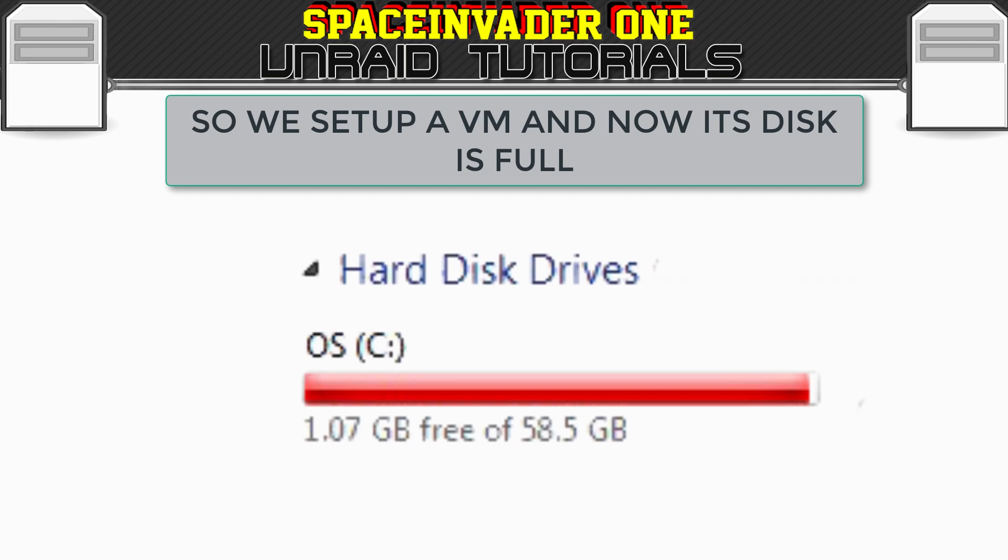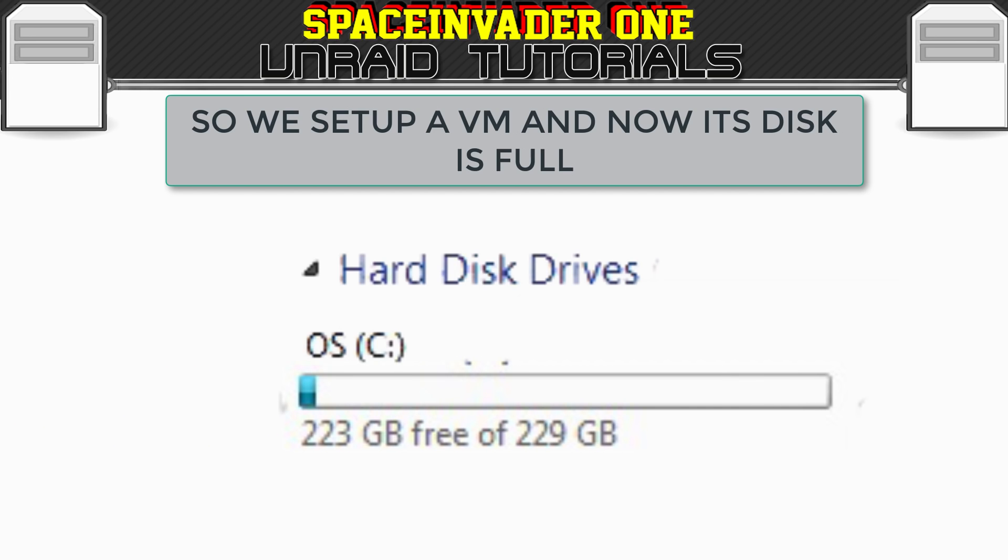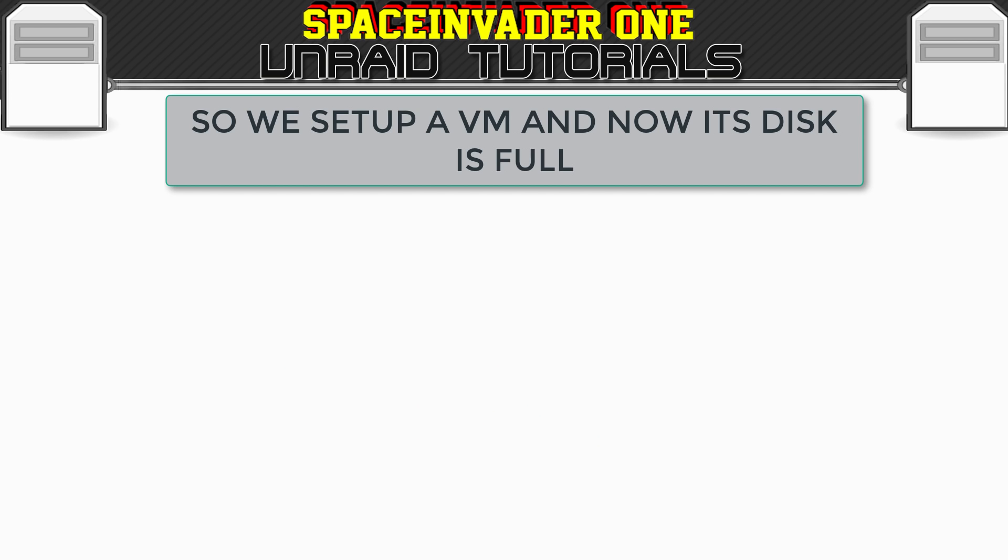In Windows, when our C-Drive is full, it will have a negative impact on how the system will perform, so we need to make a bigger C-Drive. Well, increasing the size of your VDisc is really easy. All we have to do is make a change in the Unraid GUI.